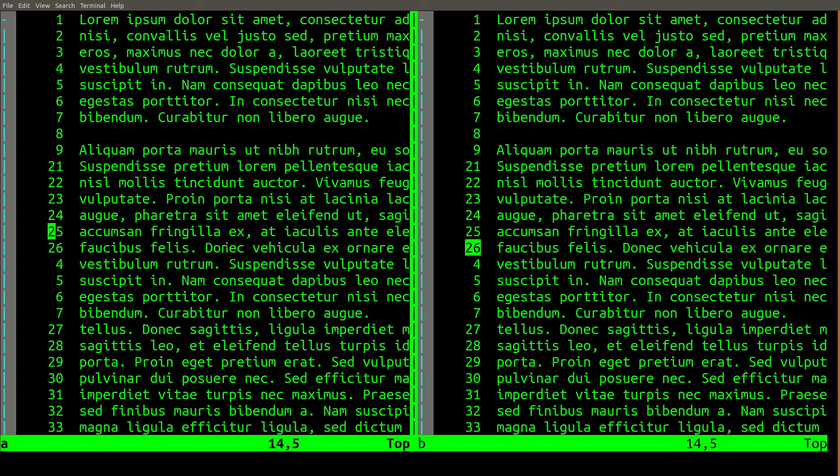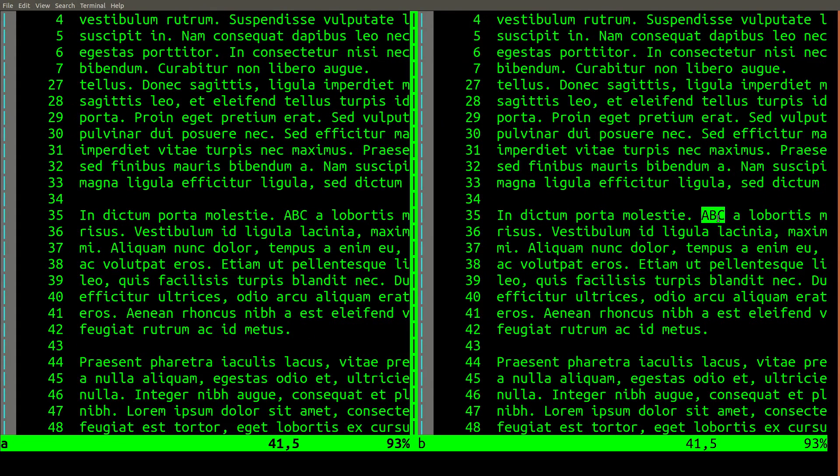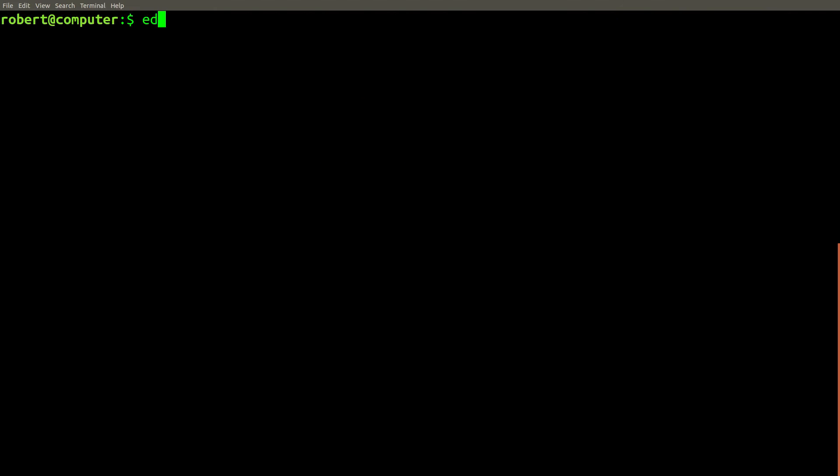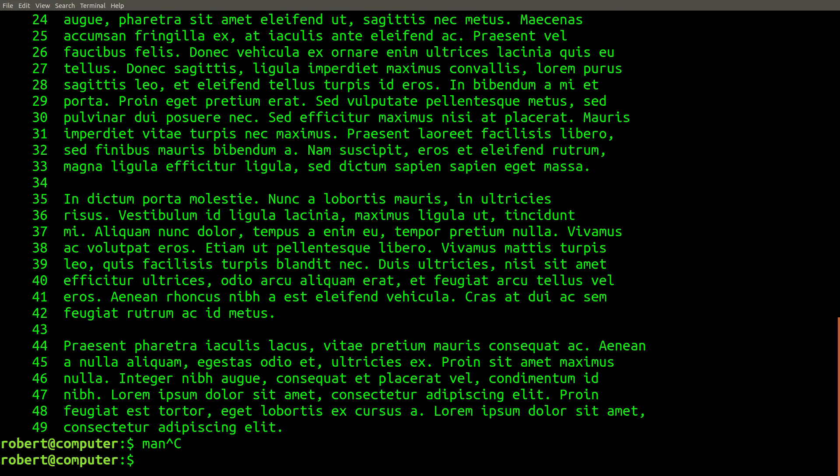Note that on both sides we're missing lines 10 to 20, and you can see the file was changed exactly the same in both files. Now, if we open the file lorem with ed, you can use this command to print all lines in the file. Now here's the really interesting part.